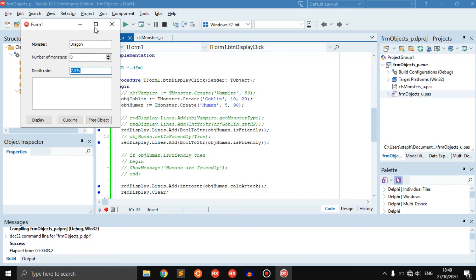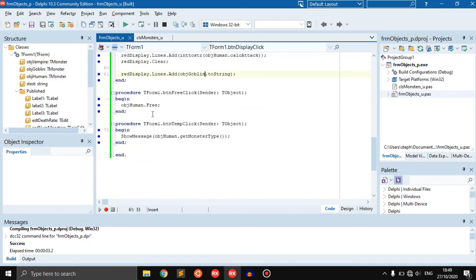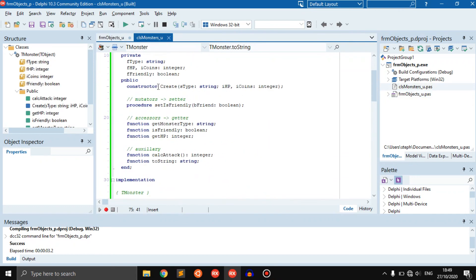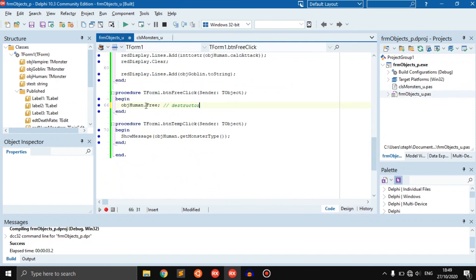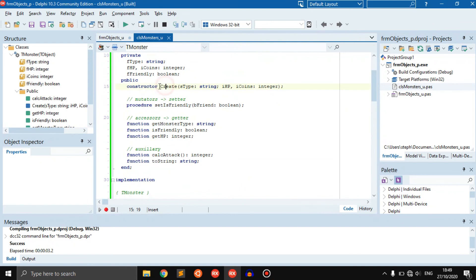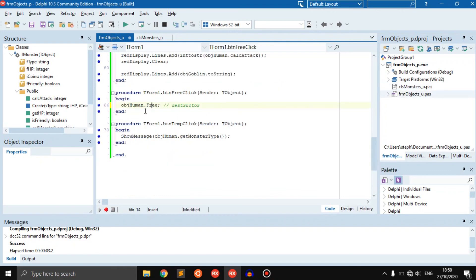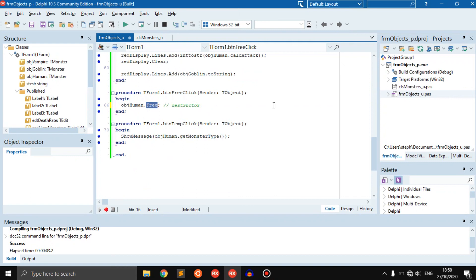Before we continue, I just want to tell you that this is called a destructor. Dot free is a destructor. This dot create is a constructor. This creates the object, this is a destructor, it frees or destroys the object. This, in simple terms, puts the object in memory or creates a space in memory for the object, and this removes the object from that space in the memory. So it frees the memory.